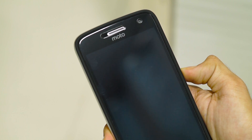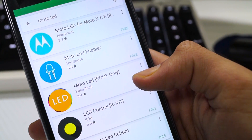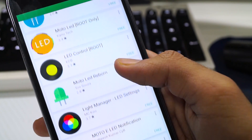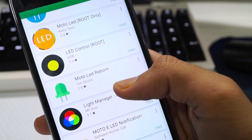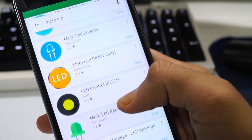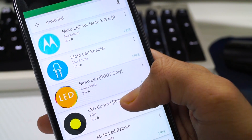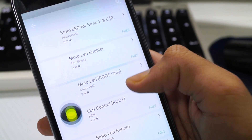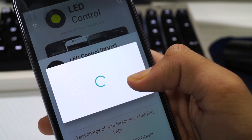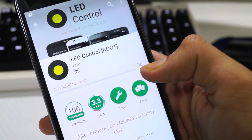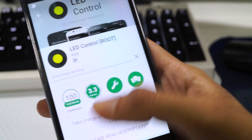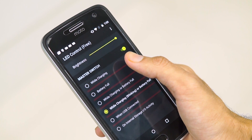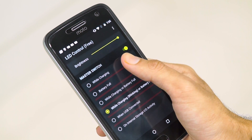Once your Moto G5 Plus is rooted, go to the Google Play Store and type in Moto LED. There will be a lot of LED notification apps you can use, but I personally went with LED Control — I also used that on my Moto G4 Plus and went with it again this time. Download LED Control and once it's done, open it, grant all of the SuperSU permissions to it, and then you can see a lot of options inside the app.